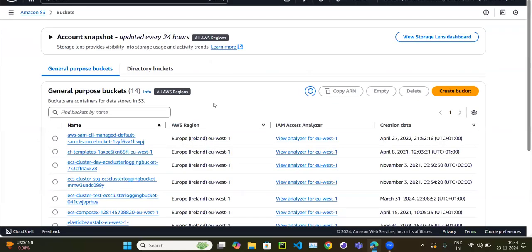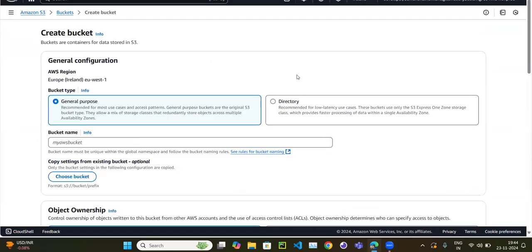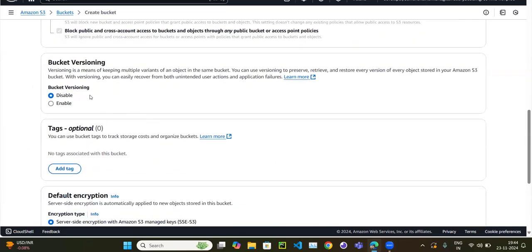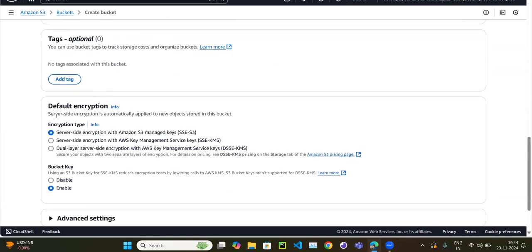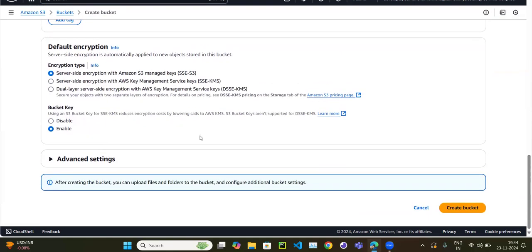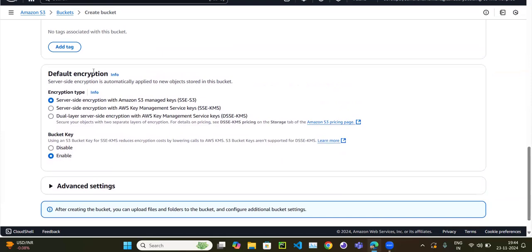Let's go to the AWS console and create a bucket. I'll create a demo bucket called 'demo-s3-encrypt-one'. I'm enabling versioning — I'll explain why in a couple of minutes. Notice that even if you don't select anything and just click 'Create bucket', the default encryption is server-side encryption, which is automatically applied for all new objects in S3 buckets.